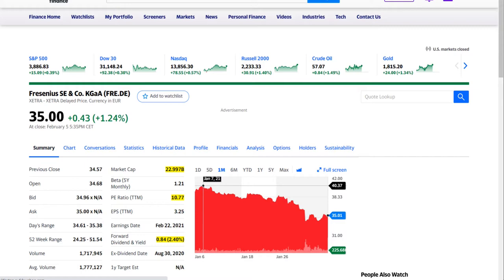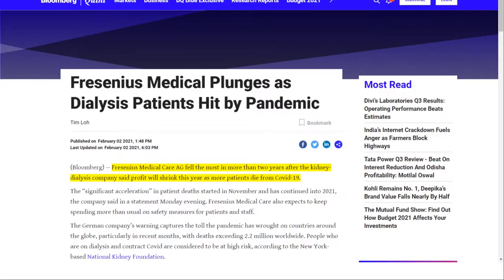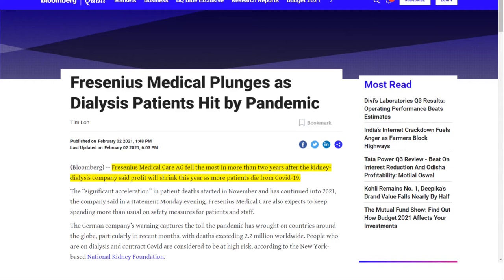The reason for the latest decline is that Fresenius Medical plunges as dialysis patients hit by pandemic. Fresenius Medical Care fell the most in more than two years after the kidney dialysis company said profit will shrink this year as more patients die from COVID-19.